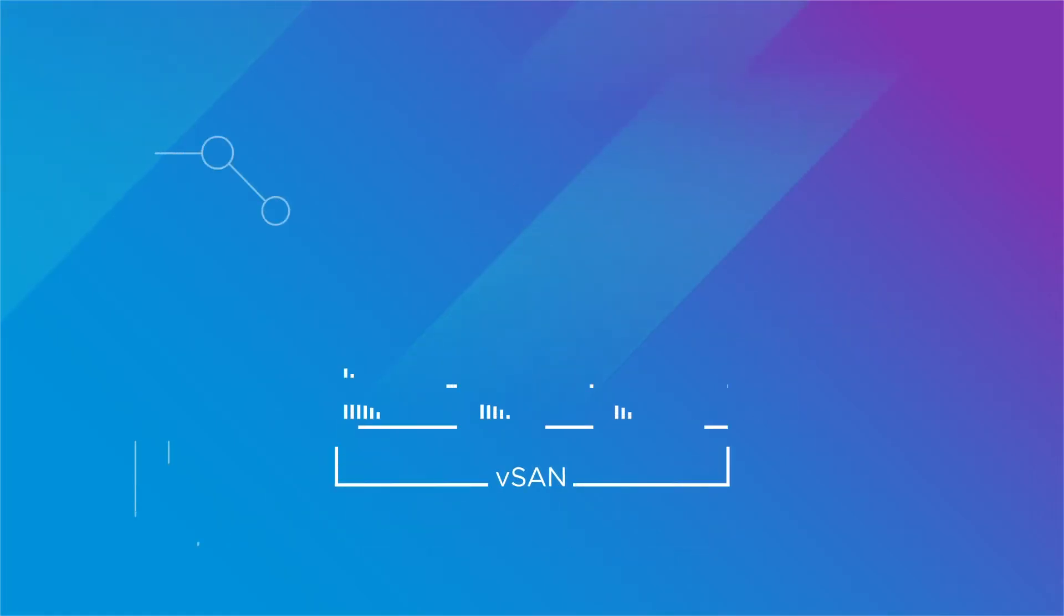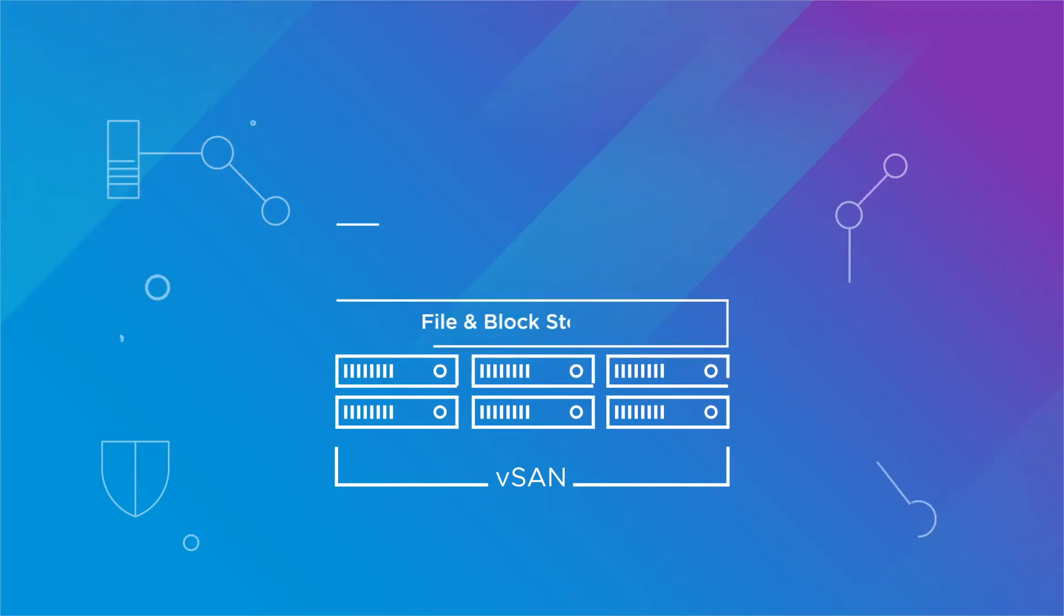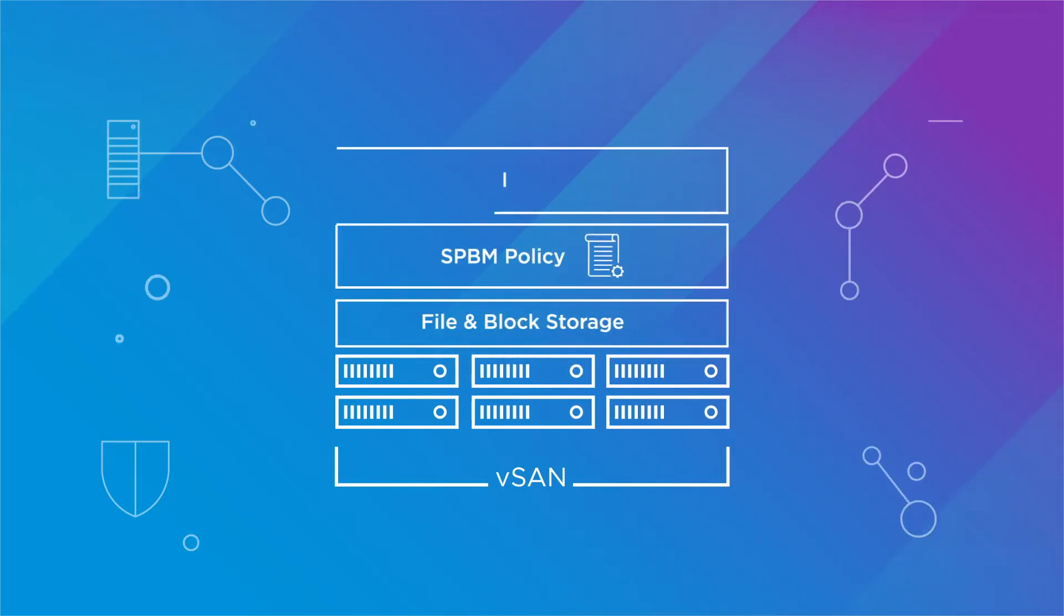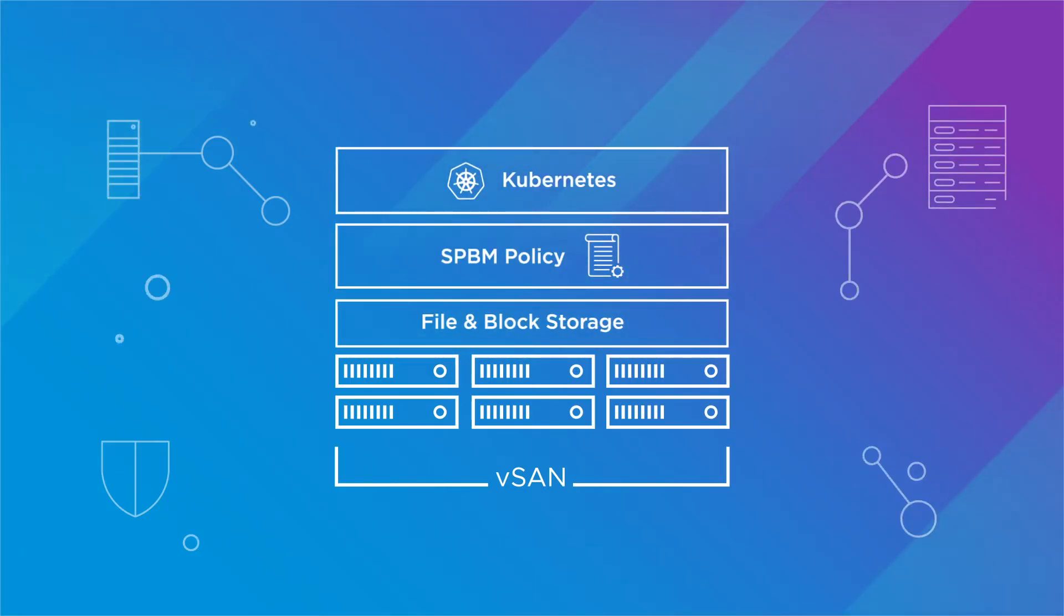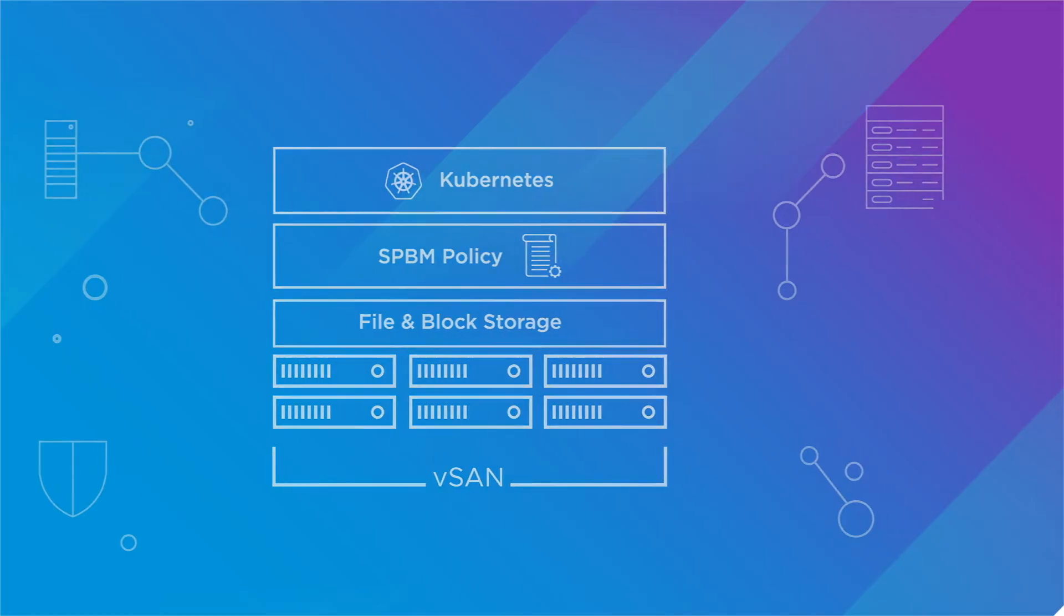Furthermore, it enables you to build and run next-gen cloud-native apps, thanks to vSphere with Kubernetes integration.